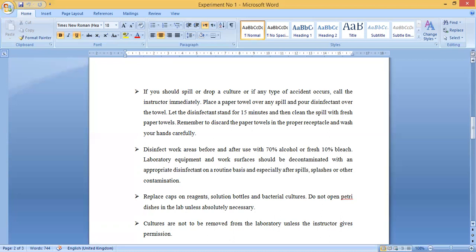Disinfect the work area before and after use with 70% alcohol and fresh 10% bleach. This is the composition of disinfectant that must be used to clean your bench top or workstation. Laboratory equipment and work surfaces should be decontaminated with an appropriate disinfectant on a routine basis and especially after spills, accidents, splashes, or other contamination.